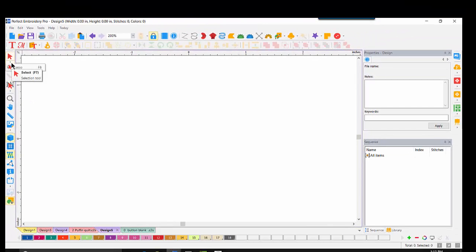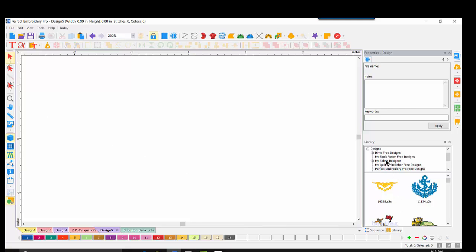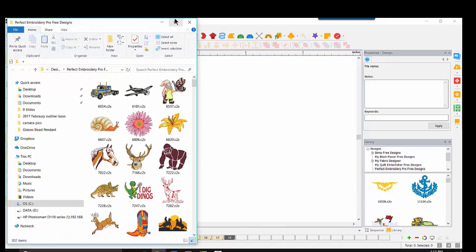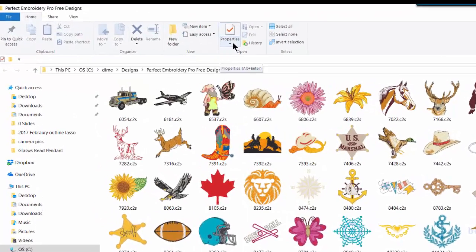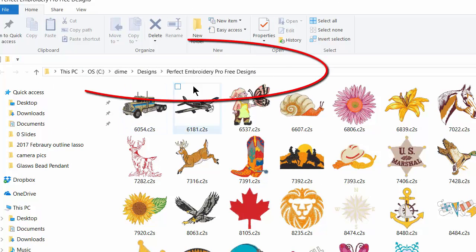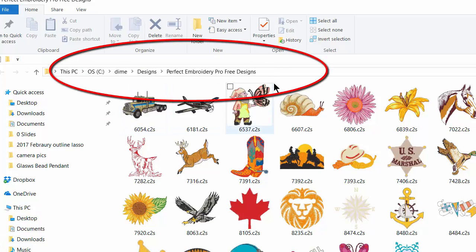The Select lasso allows us to select an area of a design. It must have the desired area completely within the lassoed area. Let's play a bit. We'll come over to Library. We see our designs up here. I click on Perfect Embroidery Pro Free Designs. I'm going to do a right-click, Show Contents. Maximize that screen.